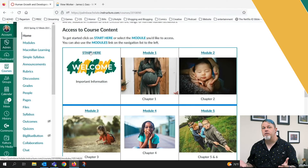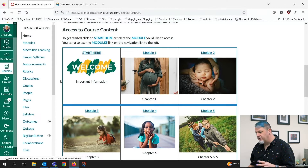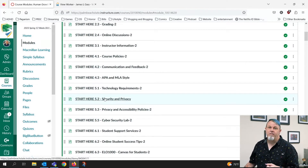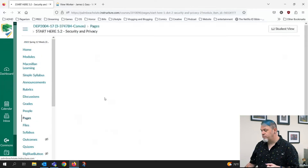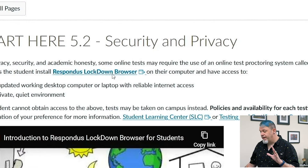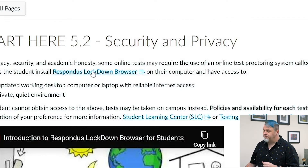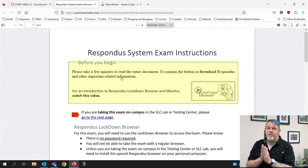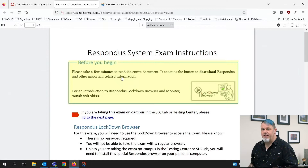The first part of this process is going to be the same for PC and Mac. You'll want to download the Lockdown Browser from your course. You should have a module called Start Here, and if you scroll down, you should see Start Here 5.2 Security and Privacy. On that page, you'll see a link to download the Respondus Lockdown Browser. Just click on that link — I'll put this same link in the description down below.